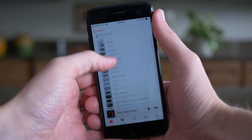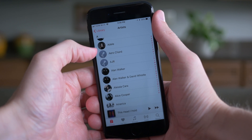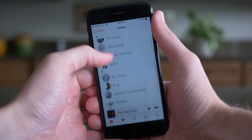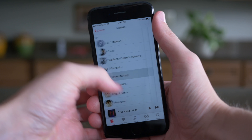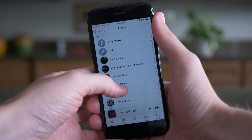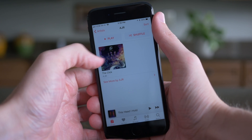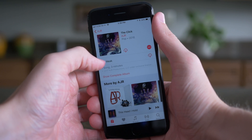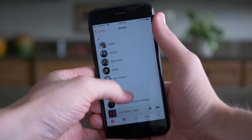Inside the Music app, artists that have not been supplied an icon through Apple Music or the iTunes Store have gotten a refreshed microphone glyph. It used to be a colorful version in iOS 11 beta 4 and before, and now it has transitioned to a gray variant.